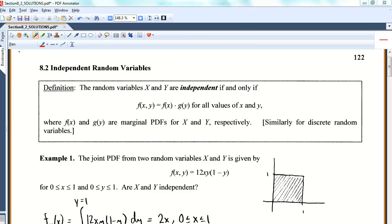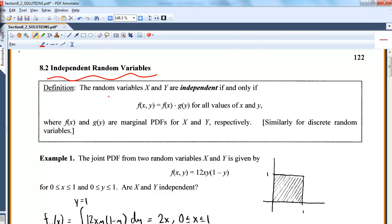Now, you know from earlier chapters the definition of independent, and we're trying to tell if we have independent random variables. By definition, we say the random variables X and Y are independent if and only if f(x,y) — the joint — is equal to the product of the marginals for all x and y.